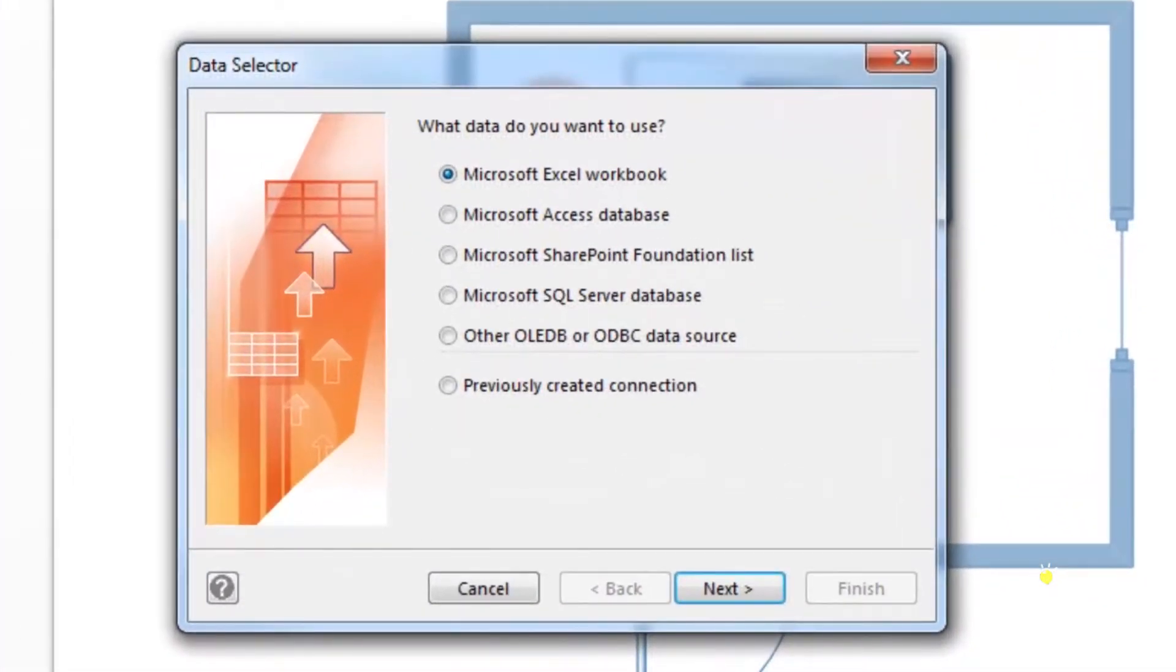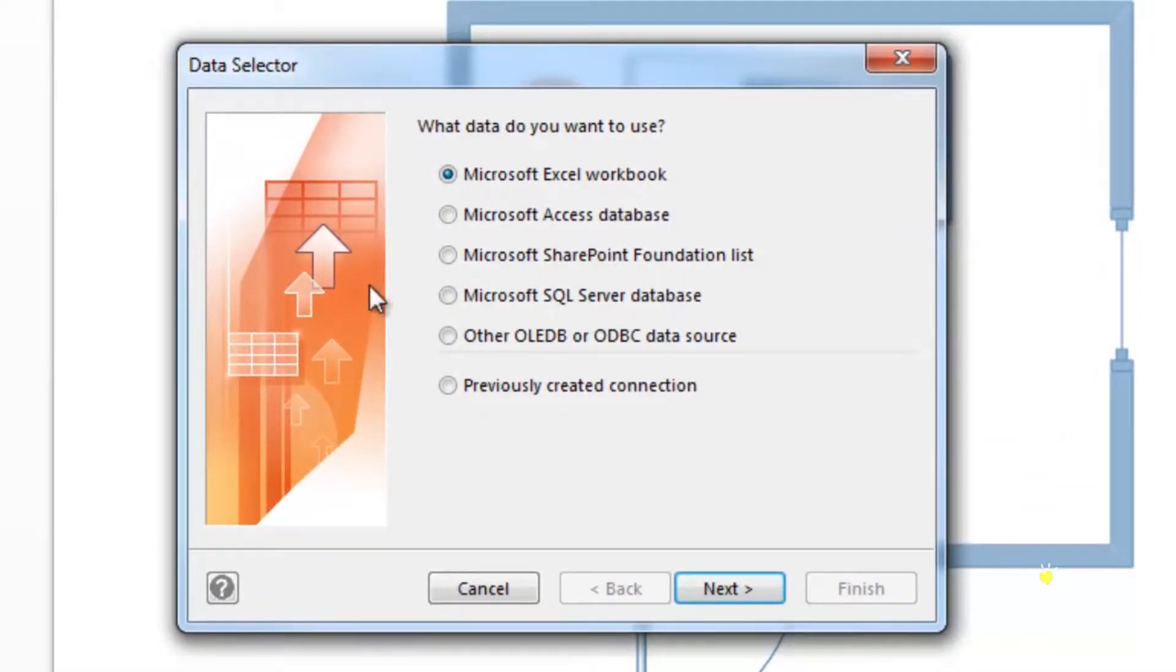You'll enter the data selector wizard. Select where the data is located, then click next.